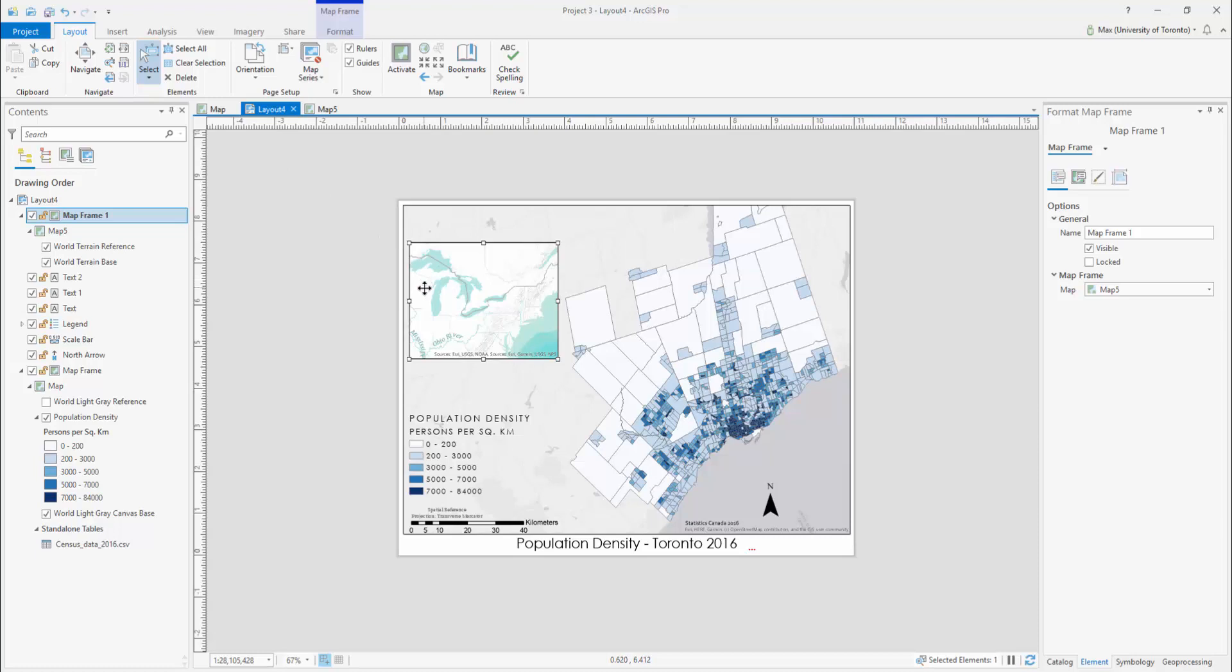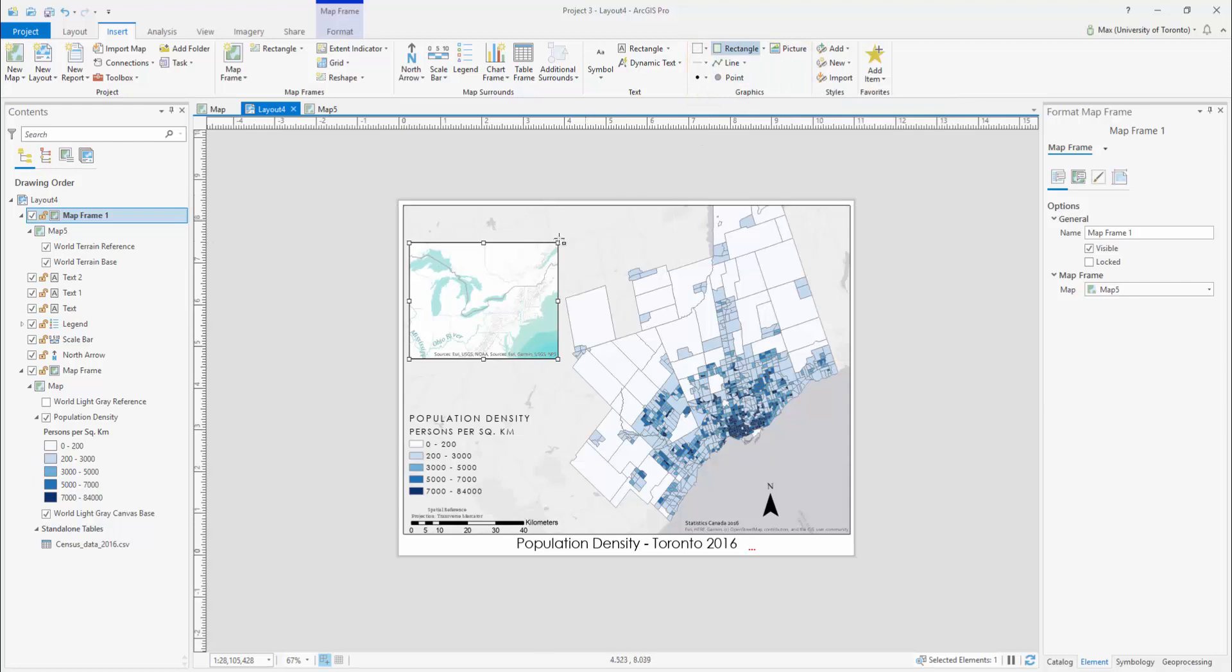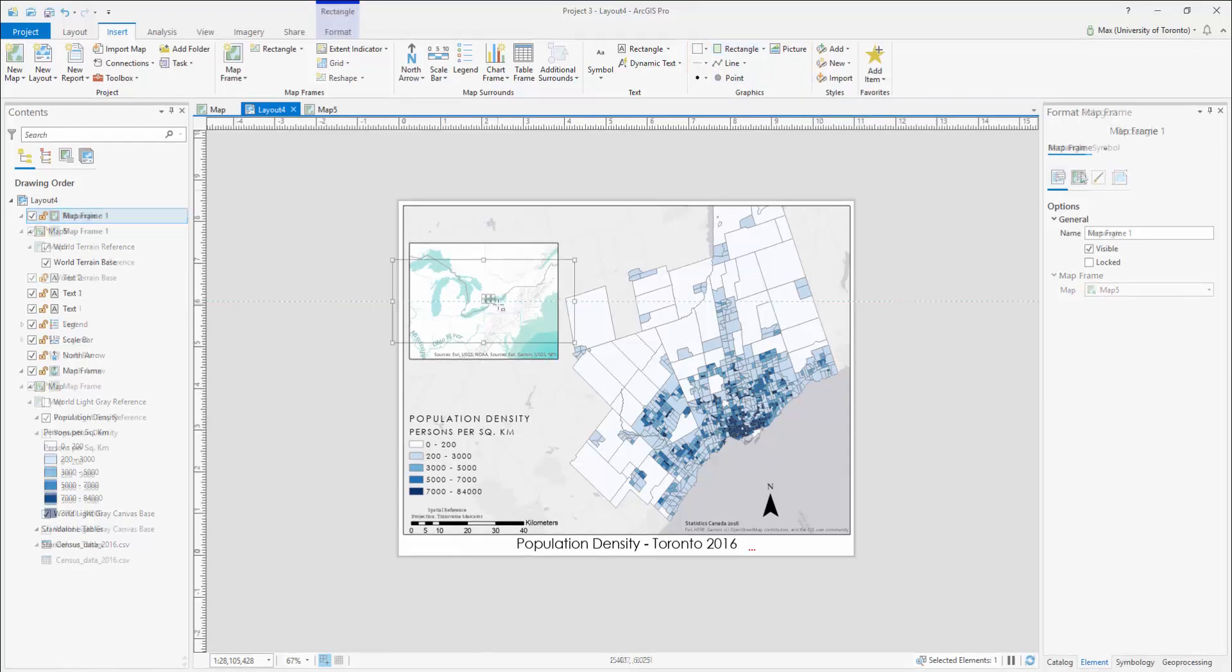You can also add an indicator of some kind that shows where within your inset the greater mapping area lies. To do this, open the Insert tab and select the Graphics category. You can use a point or a shape of some kind to highlight the featured area.